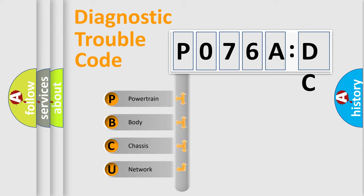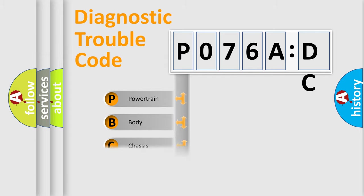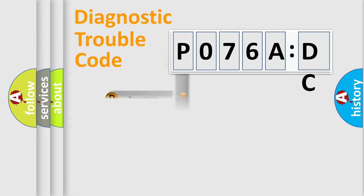We divide the electric system of the automobile into four basic units: Powertrain, Body, Chassis, and Network.